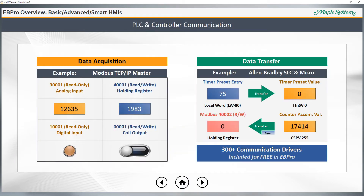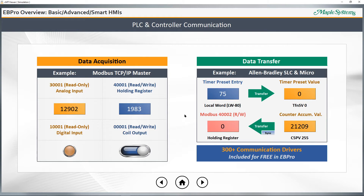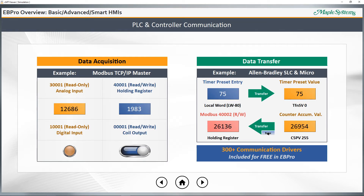You can acquire data from any of over 300 different types of controllers and PLCs. Here's an example of data acquisition from a Modbus PLC with read-only numeric displays and read-write numeric inputs, plus bit lamps and toggle switches. You can see an example of data transfers from the local HMI to an Allen-Bradley Slick and Micro PLC, and also from the same PLC back out to the Modbus PLC. You can perform continuous or one-time data transfers.